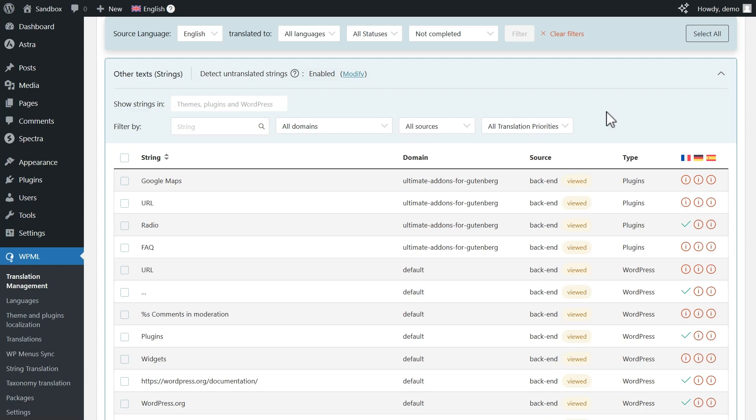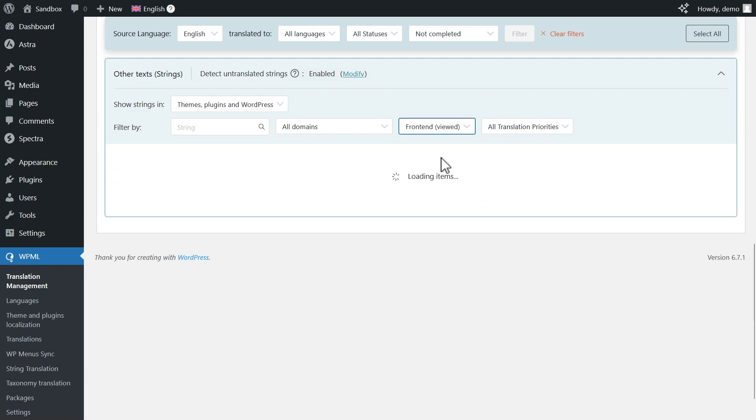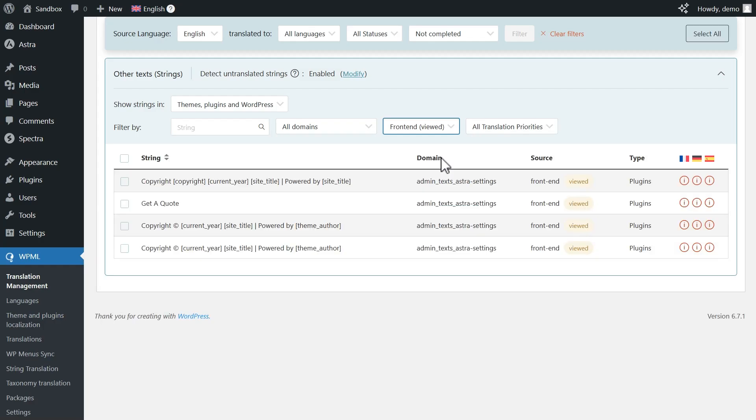And second, in the Other Texts section, change the Sources filter to display Front End, Viewed Strings. This way, you only get a list of untranslated strings that WPML detected while you were browsing the site in the secondary language.